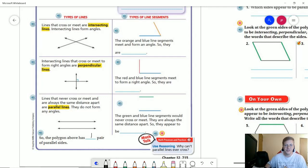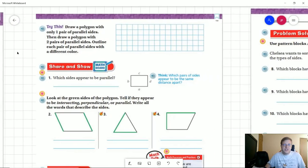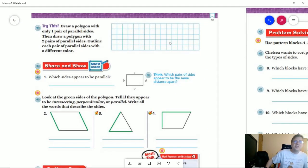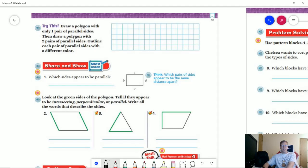Let's take a look at the try this section at the top. We want to try to draw a polygon with only one pair of parallel sides, and then also draw a polygon with two pairs of parallel sides. We are going to outline each pair of parallel sides with a different color. To start with, I'm just going to use black, and I am going to make a shape that looks like this.